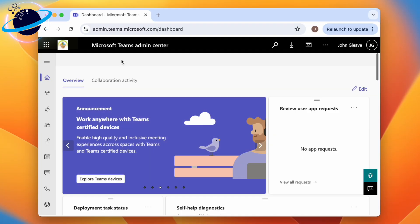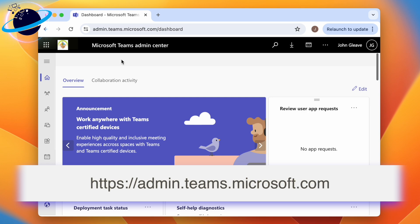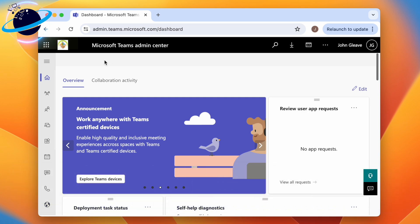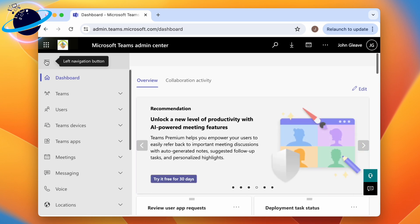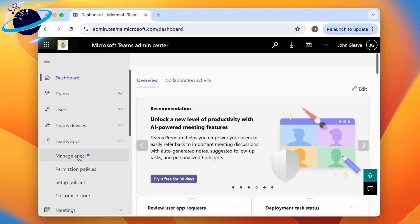To change the default layout for an organization, admins can create setup policies in the Teams admin center. To do that, log in at admin.teams.microsoft.com, then head to the left menu, click Teams apps, and select setup policies.